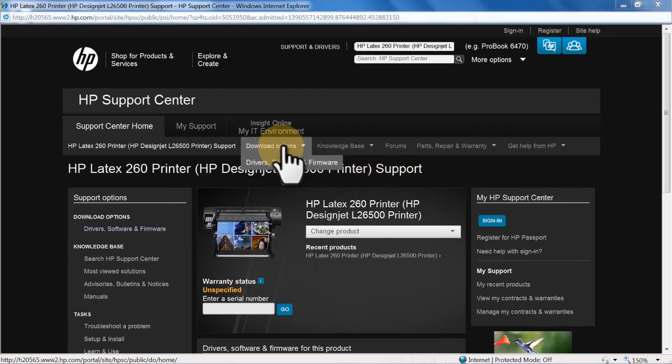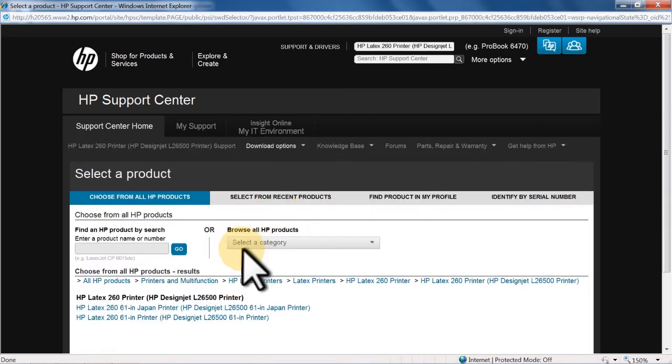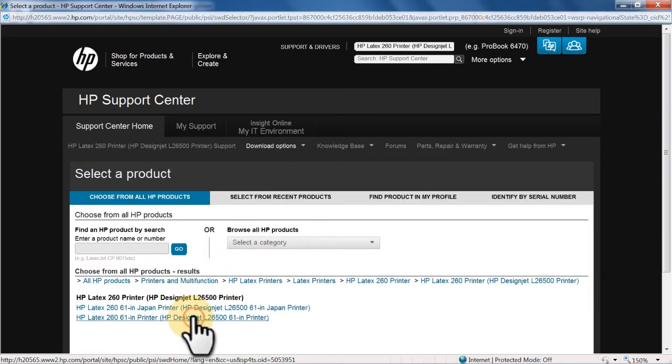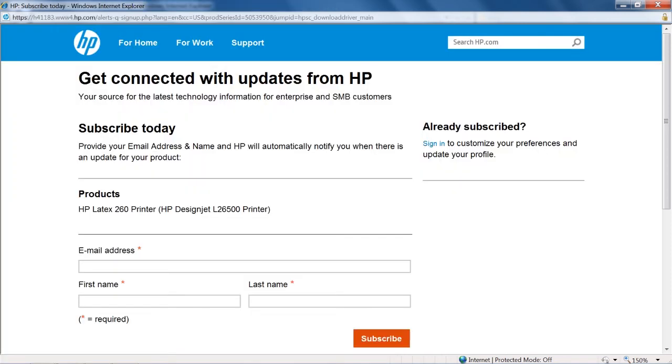The HP Business Support Center provides many resources for your HP Latex printer. For example, you can sign up to receive driver and support alerts. HP will automatically notify you when there is an update for your printer.